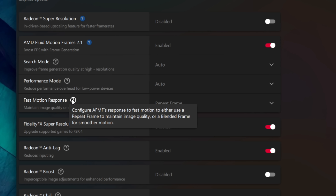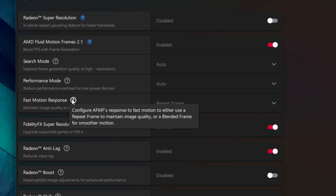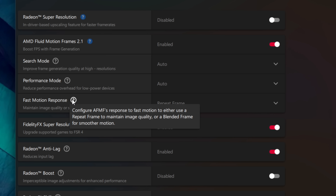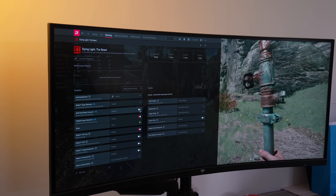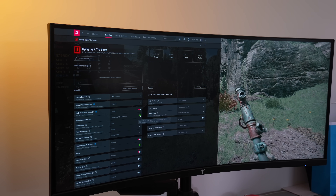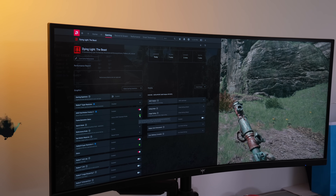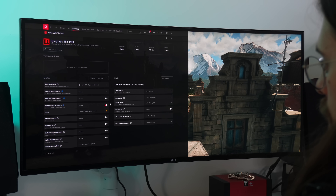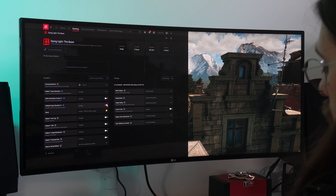With these drivers we have a new bonus setting: Fast Motion Response. The AMD note says to configure AFMF's response to fast motion to either use a repeat frame to maintain image quality or a blended frame for smoother motion. In my testing, with blended mode the motion appears smoother but you can find more artifacts, especially around the HUD. With repeat frame mode, image quality is better but it doesn't feel as smooth. This is a new feature on AFMF 2.1 and likely one of the features that will integrate into AFMF3.